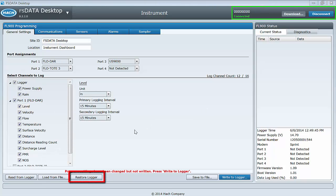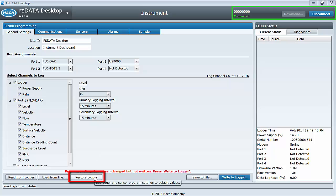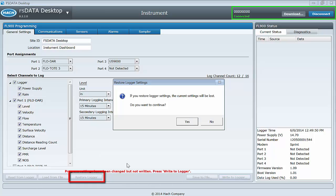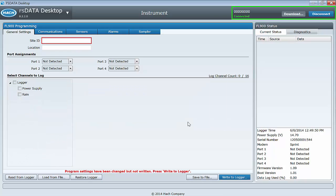Restore logger will clear all input fields and return all logger settings to a fresh state. Use this feature only if you want to completely start from scratch. If you click this button accidentally, you will be given plenty of warning and unless you have written the changes to the logger, you can always go back to the previous template state by selecting read from logger.